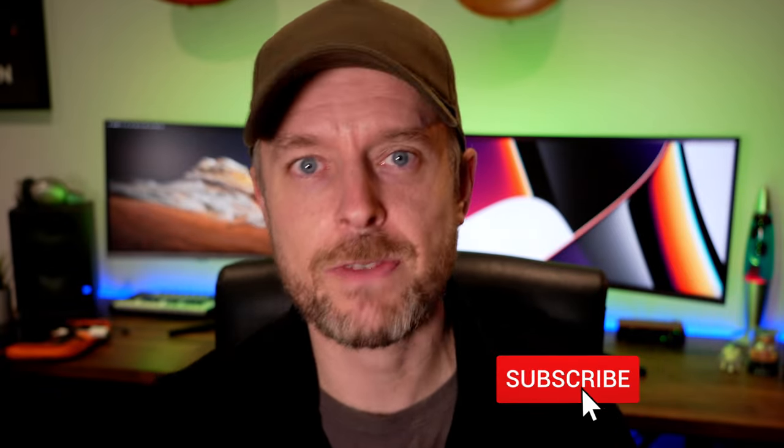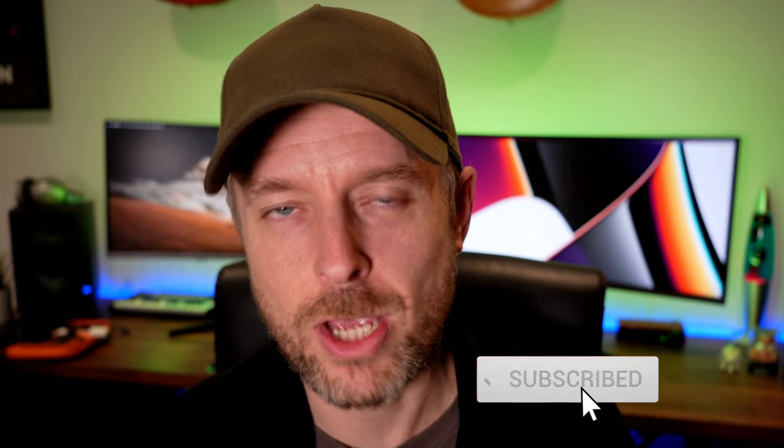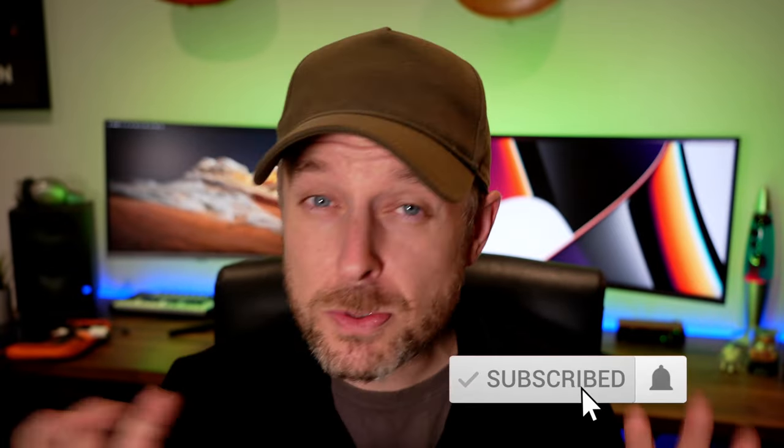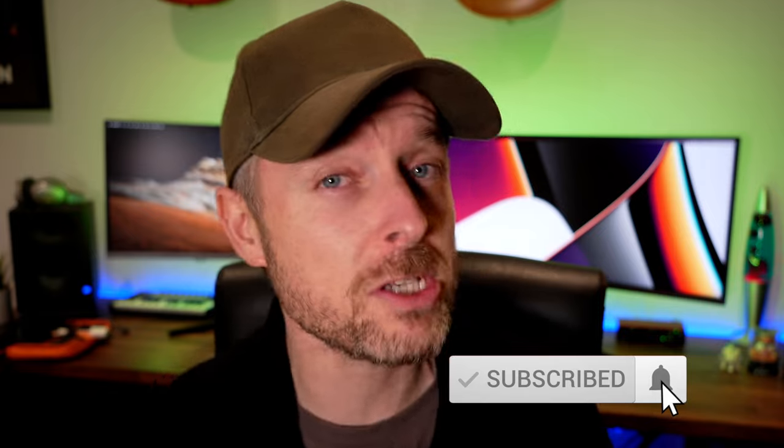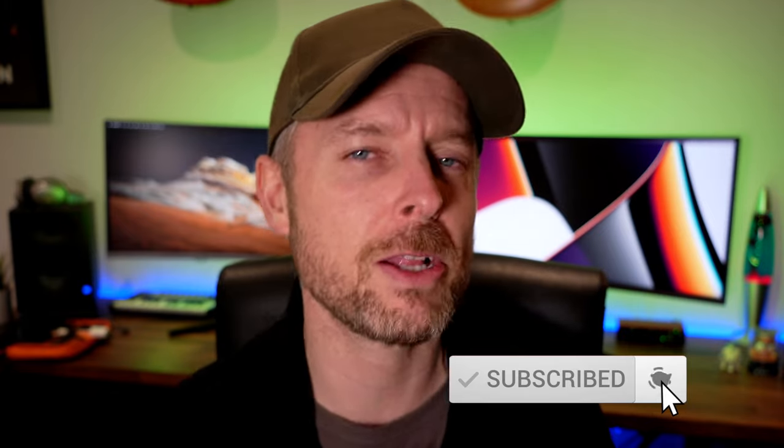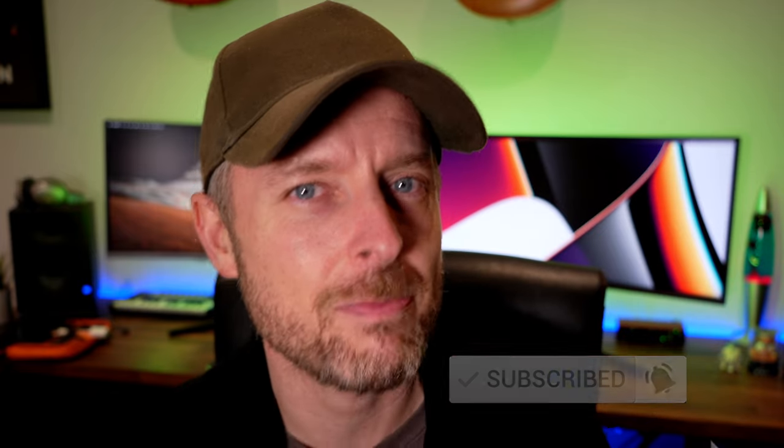Before we get into that, we're a tech channel. We release videos every single week on tech. So if you're not subscribed, and you're probably not, please do subscribe, click on the button and the bell.